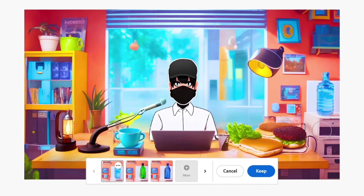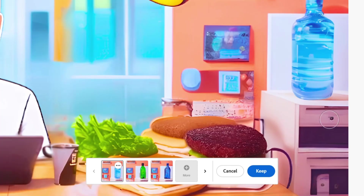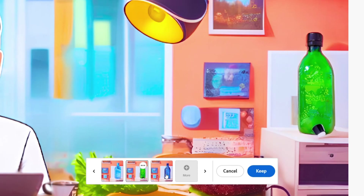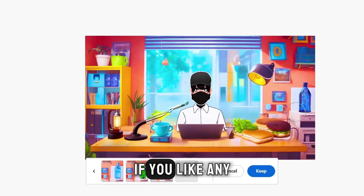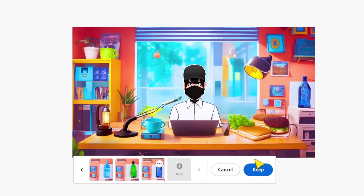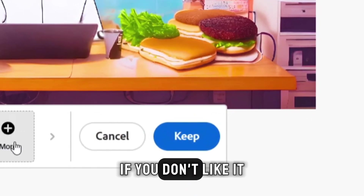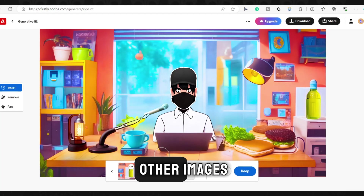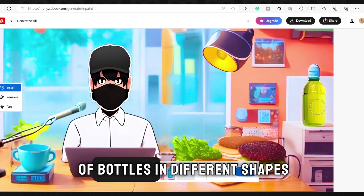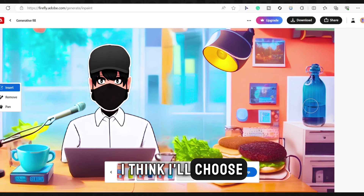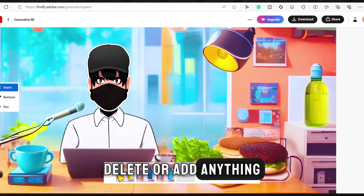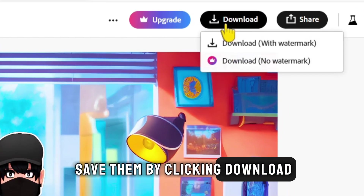I will ask to add a water bottle, so instead of the vase that was there before, we want a water bottle. Then press generate. I waited a few seconds, and here is the water bottle we requested, placed beautifully and professionally. It also gave us other images, such as this green bottle and also this blue bottle that looks more realistic. If you like any of these images, choose it and then press keep. If you don't like it, you can request more by clicking more. Let's try requesting more, and here are the other images — it added three images of bottles in different shapes. You can edit, delete, or add anything to your images. After that, you can save them by clicking download.